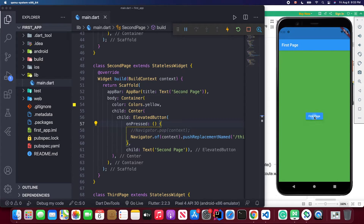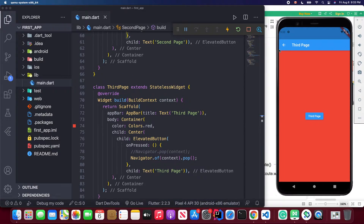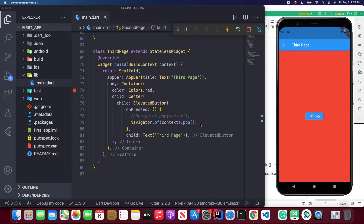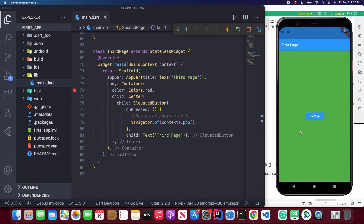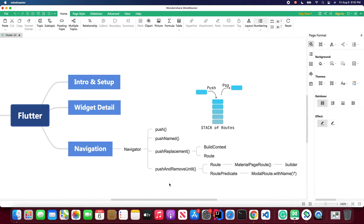In this image you can see we didn't push to the stack — we actually replaced what was inside the stack. So when we press go back it returns to the first page with the green background. We can also navigate back programmatically using Navigator.pop(), which does the same thing as the go back button. When I click that, it goes back to the first page.